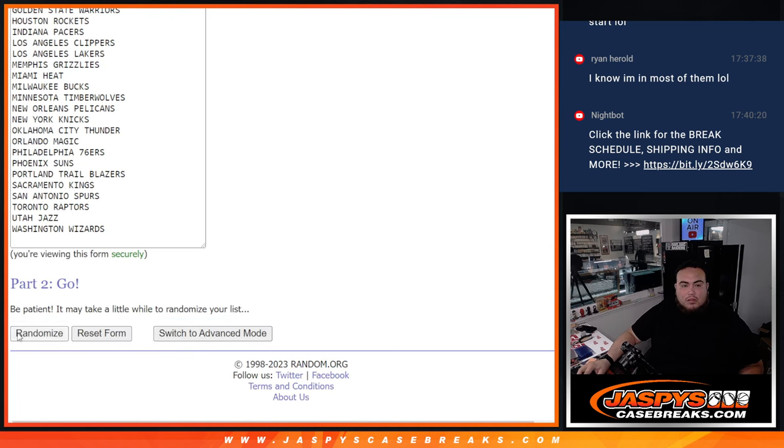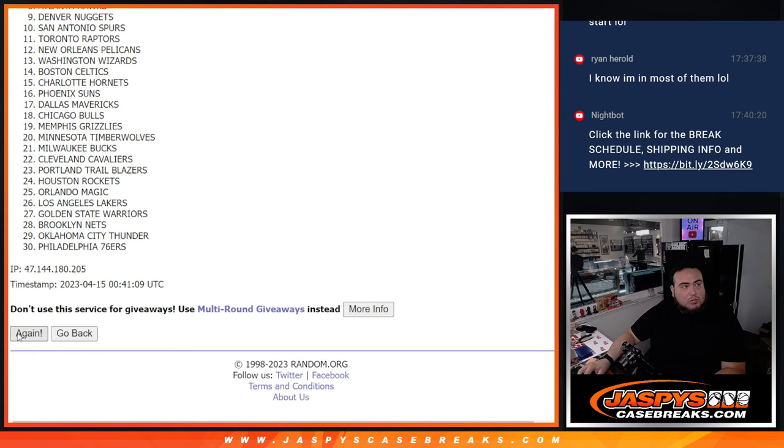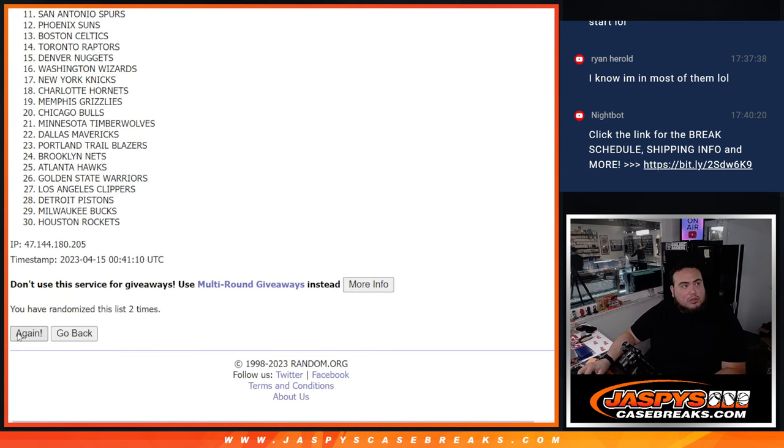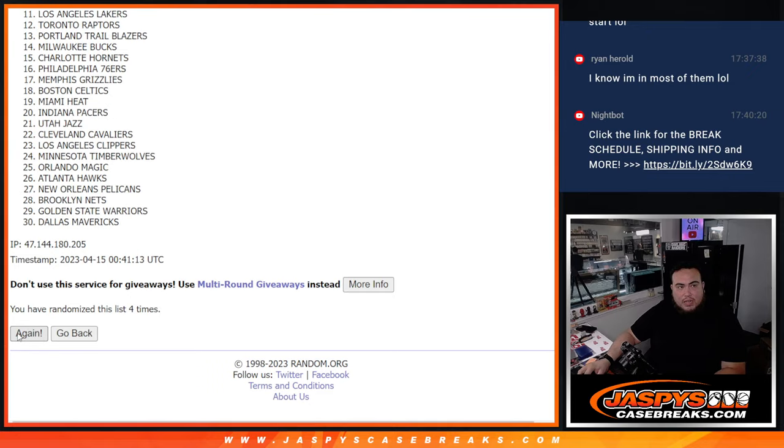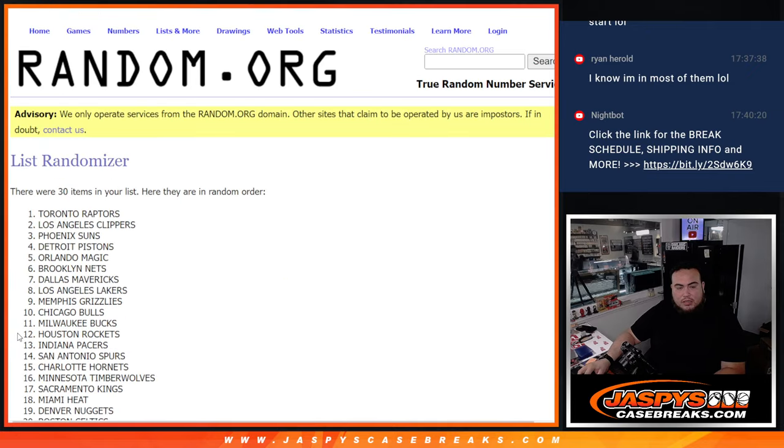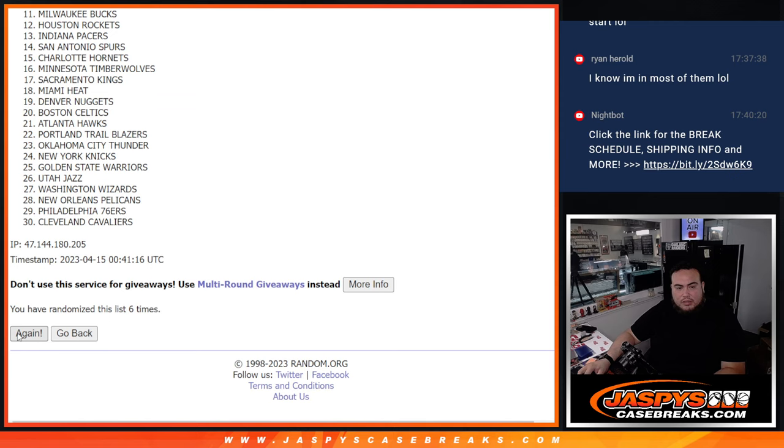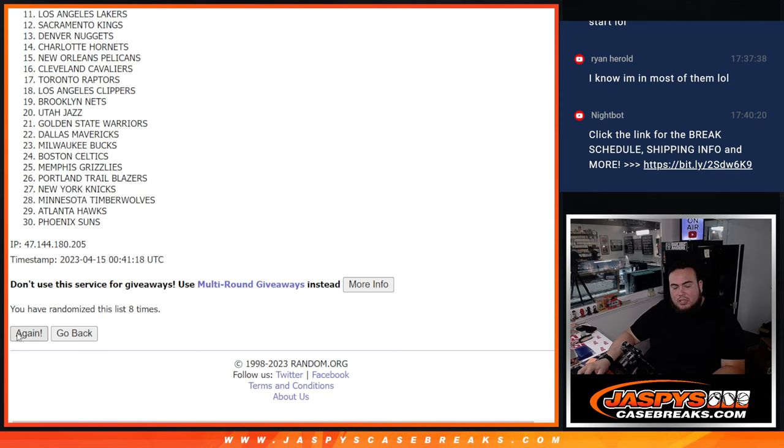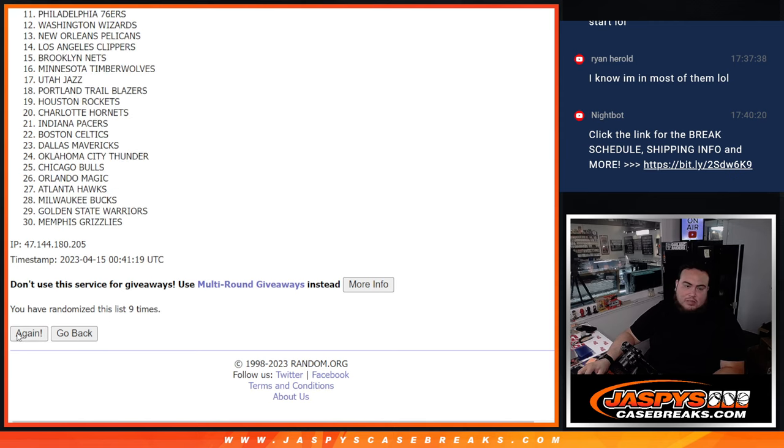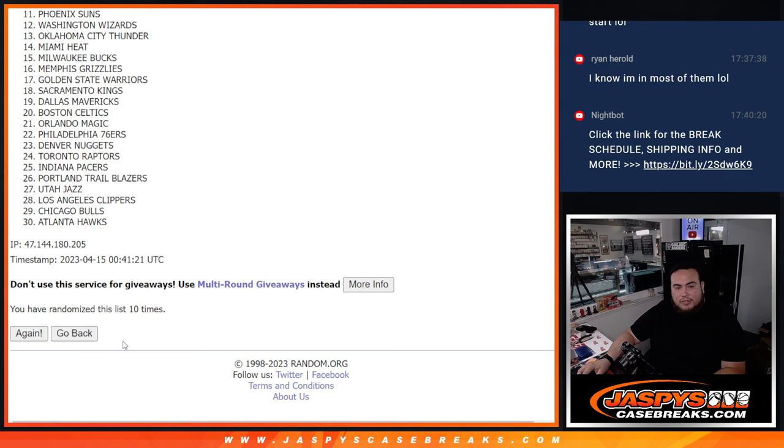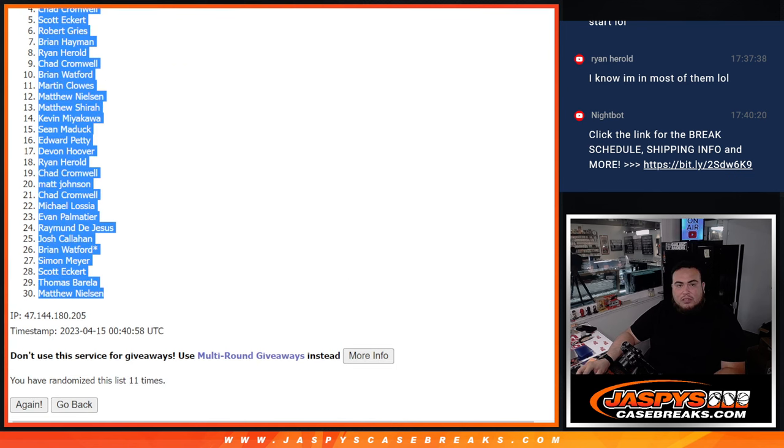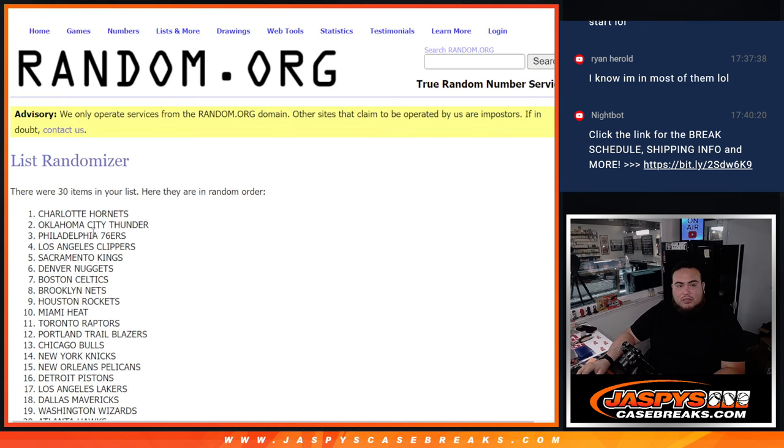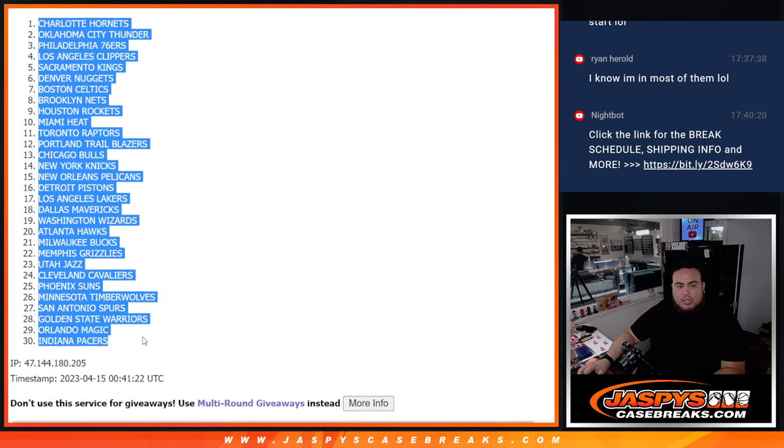1, 2, 3, 4, 5, 6, 7, 8, 9, 10, 11. Hornets down to the Indiana Pistons.